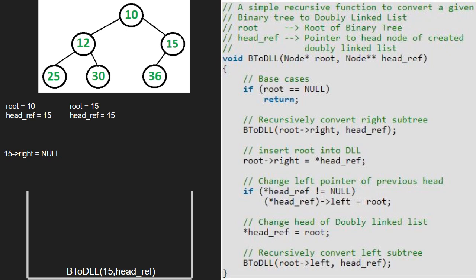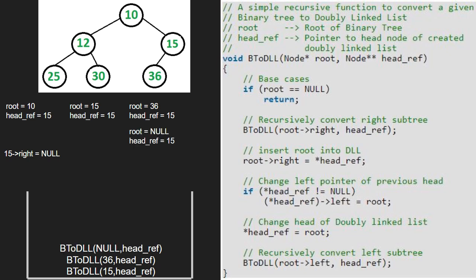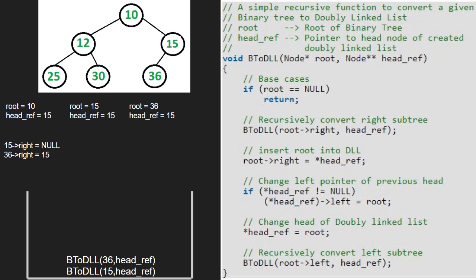Next, we pass the left child of 15, which is 36. Once root is not null, we pass the right child of 36, which is null. Hence root will point to null. As root is pointing to null, we return to the previous call. Now we insert root into the linked list. So 36's right will point to headref. As headref is not null, we make headref's left point to root, so 15's left will point to 36.